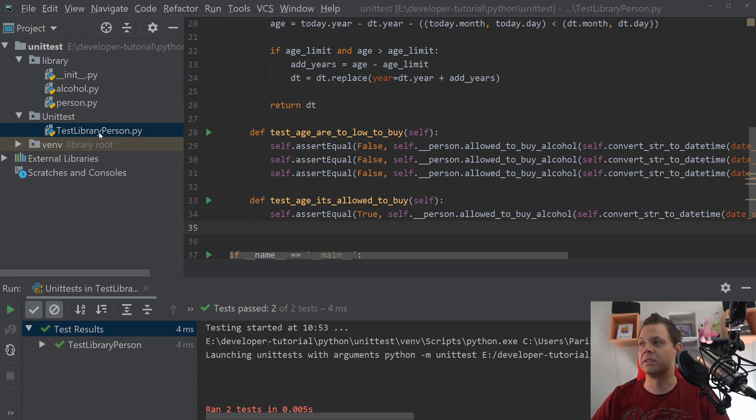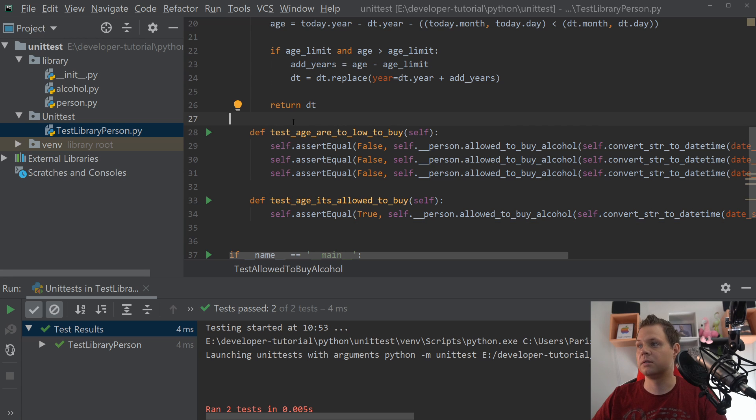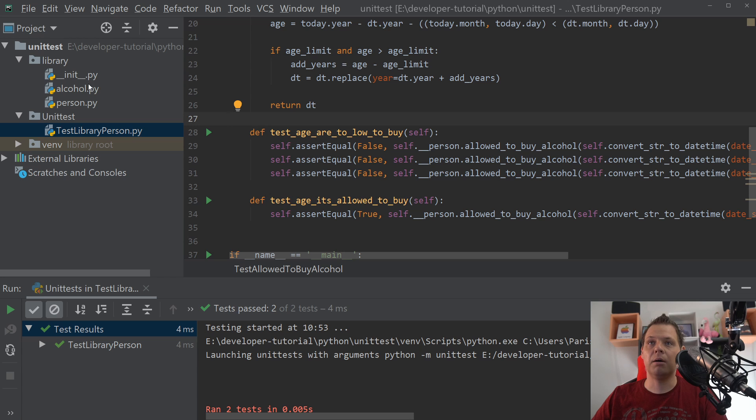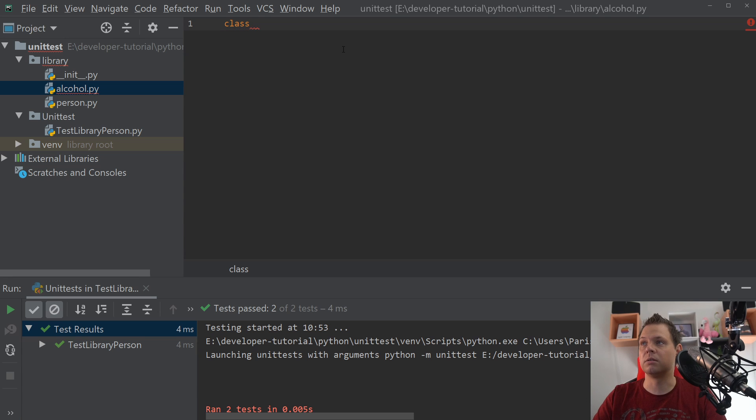So let's go ahead. I will create a new file here called alcohol. It's empty right now, but I will create a class called Alcohol.